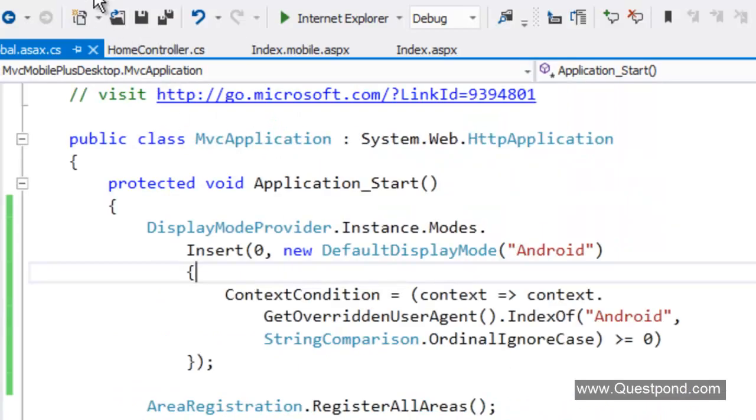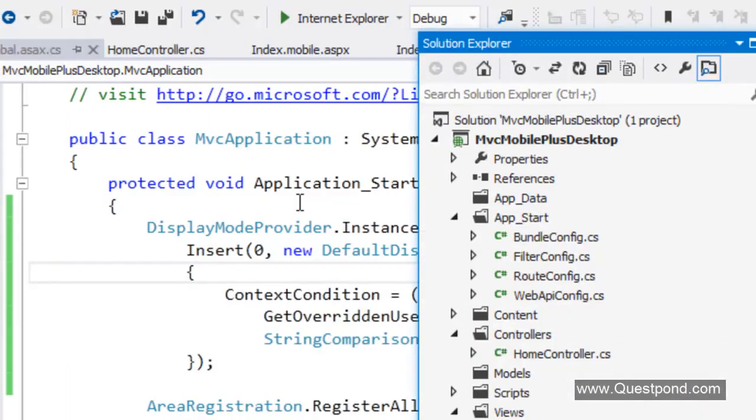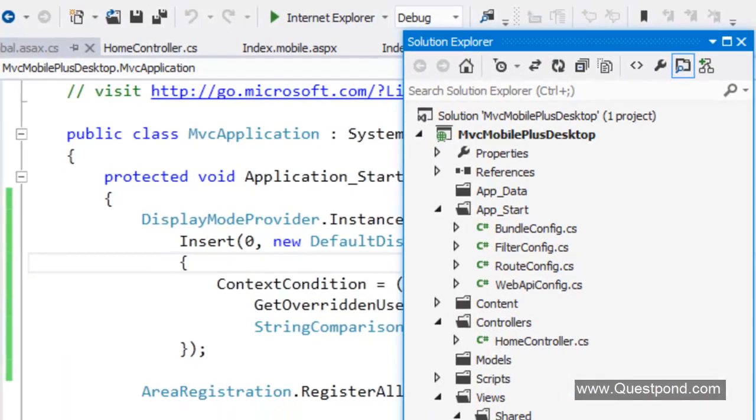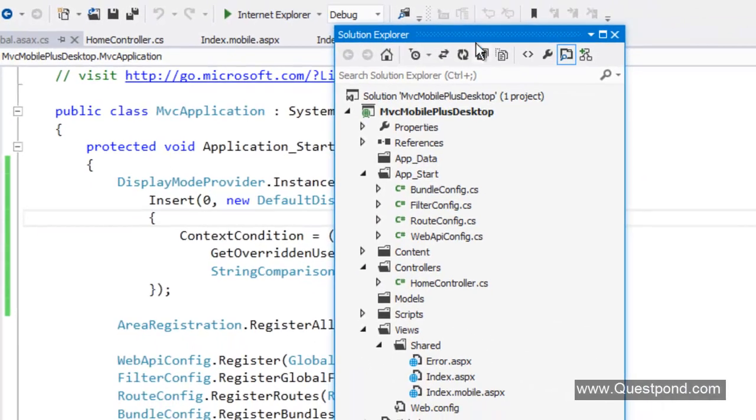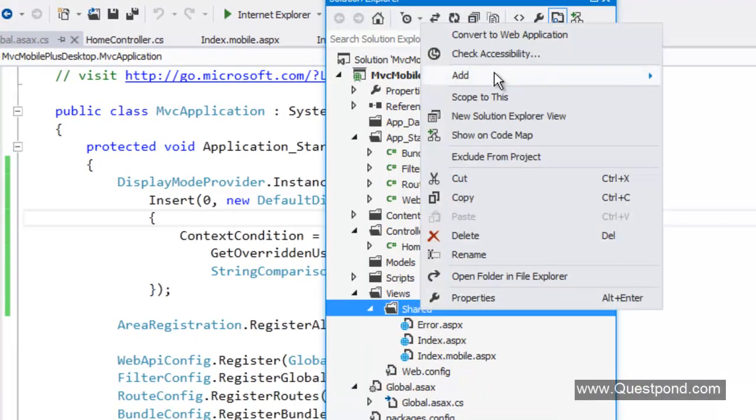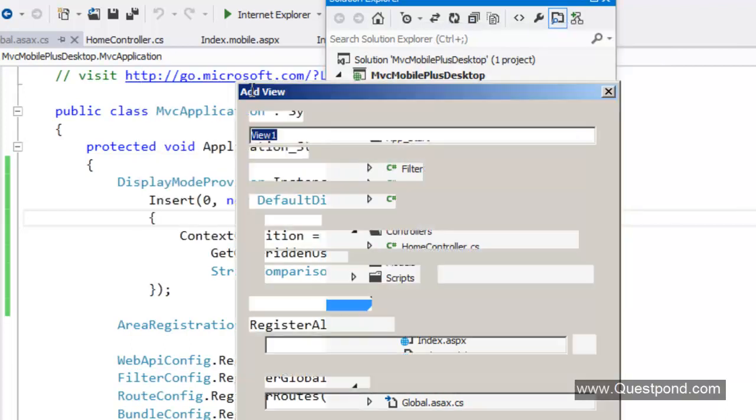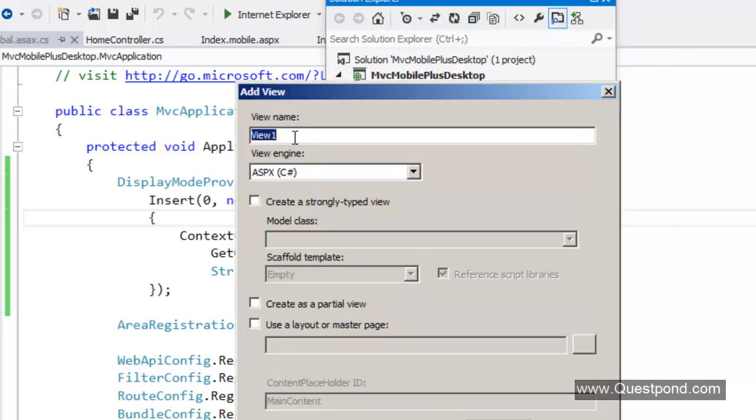The next step is very easy. We have to just go ahead and add one more page here or one more view into the shared folder called as index.android.